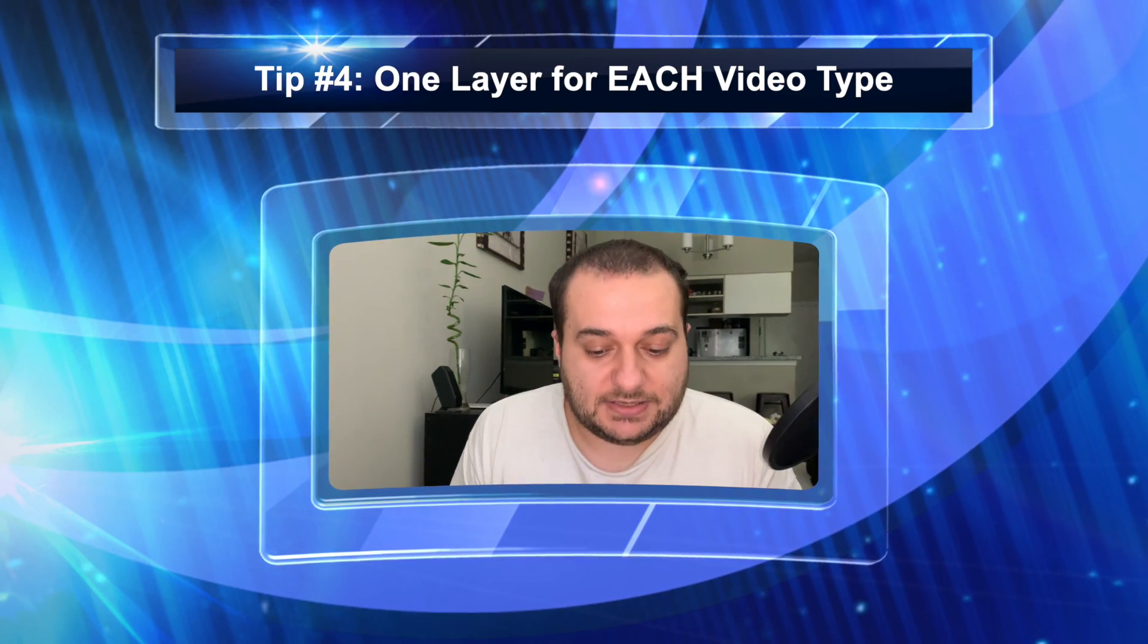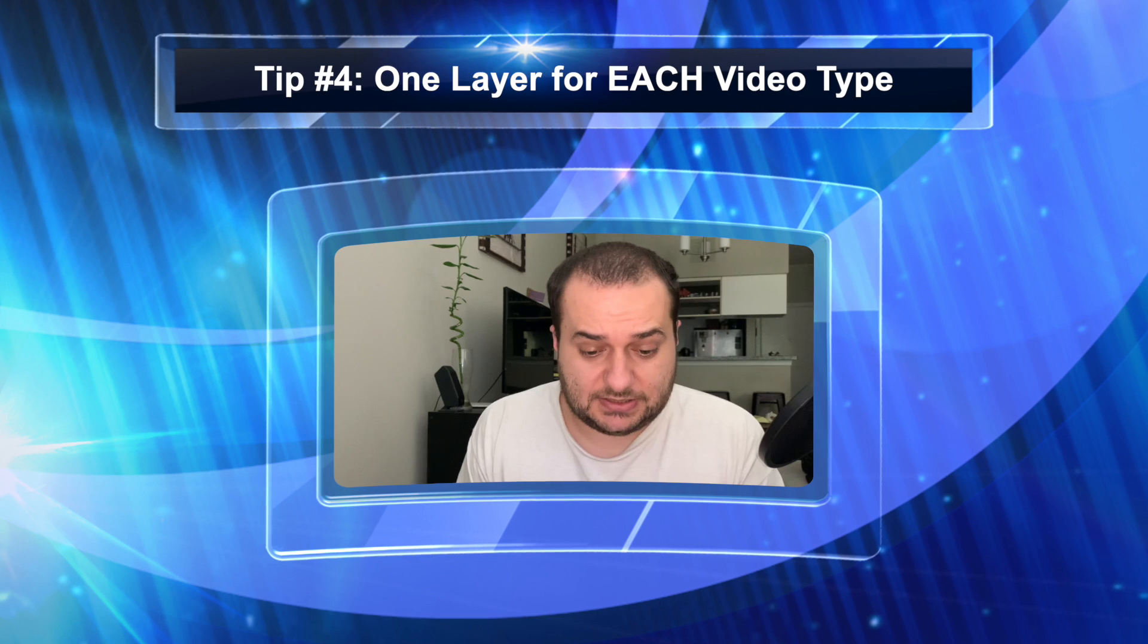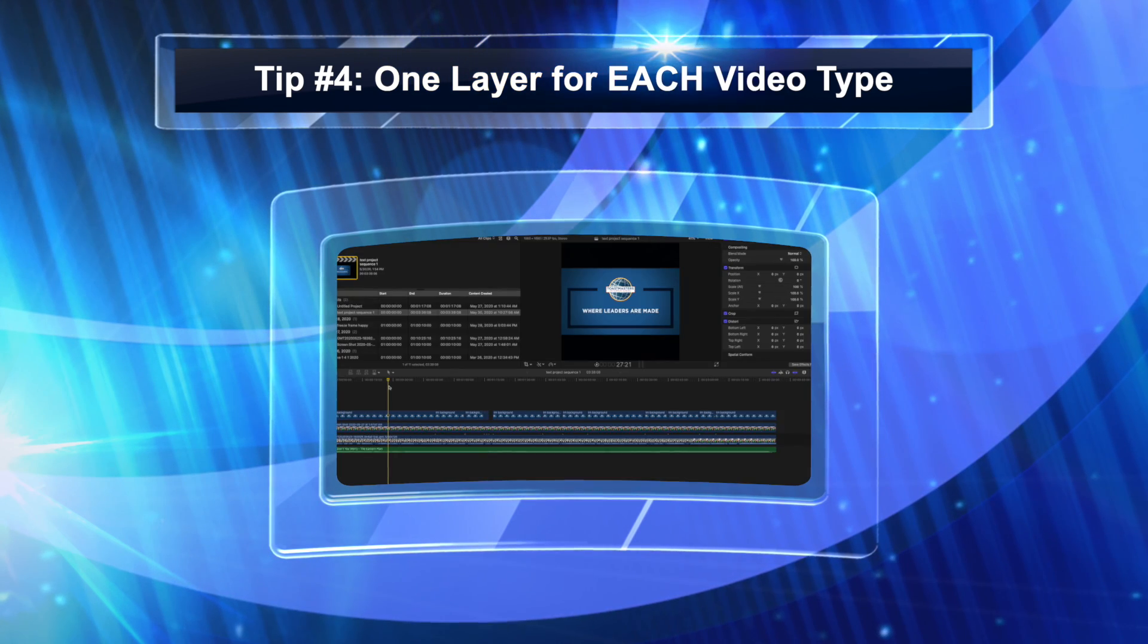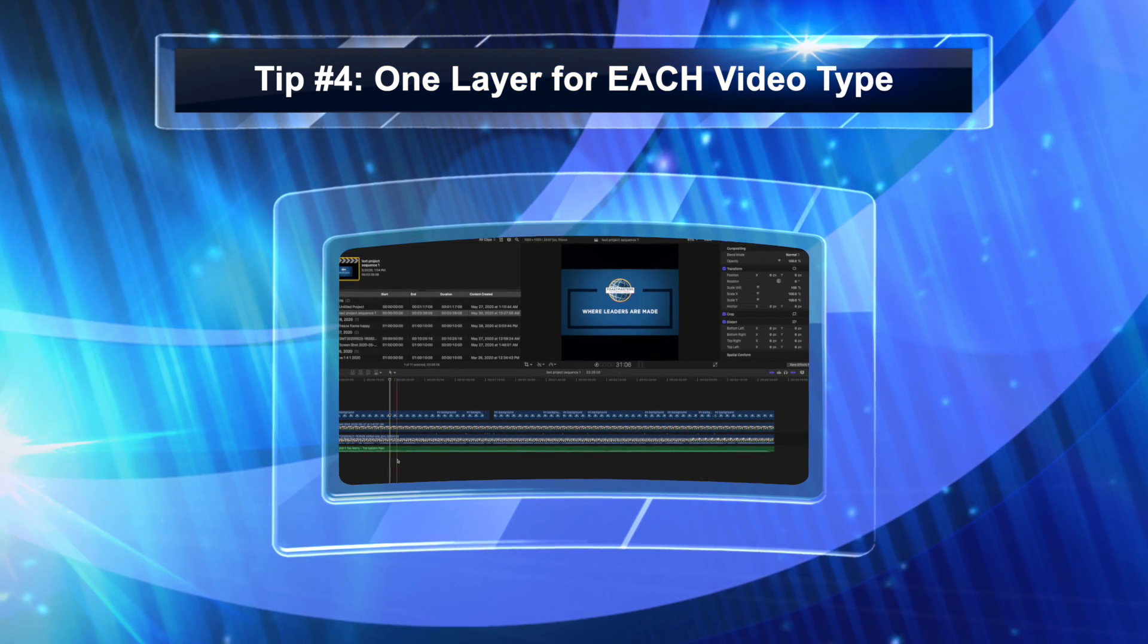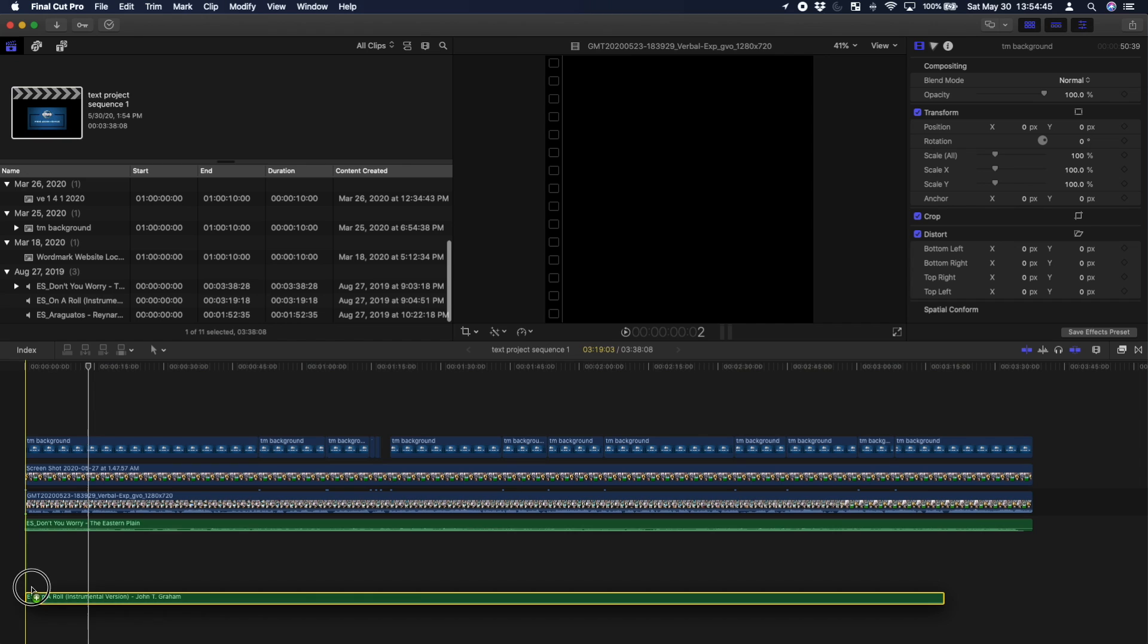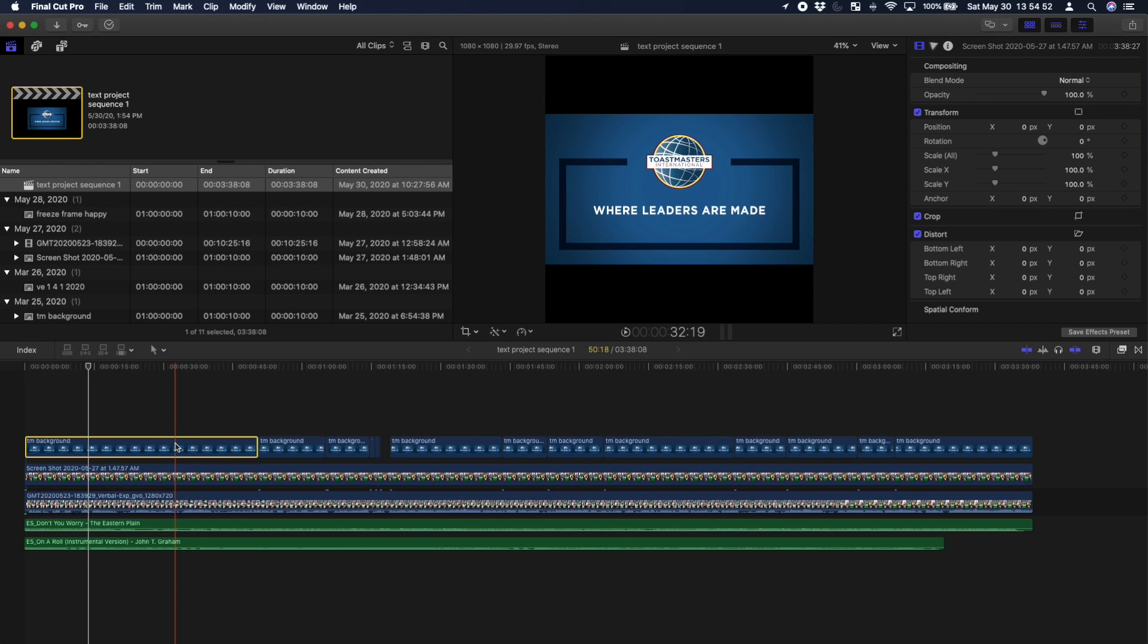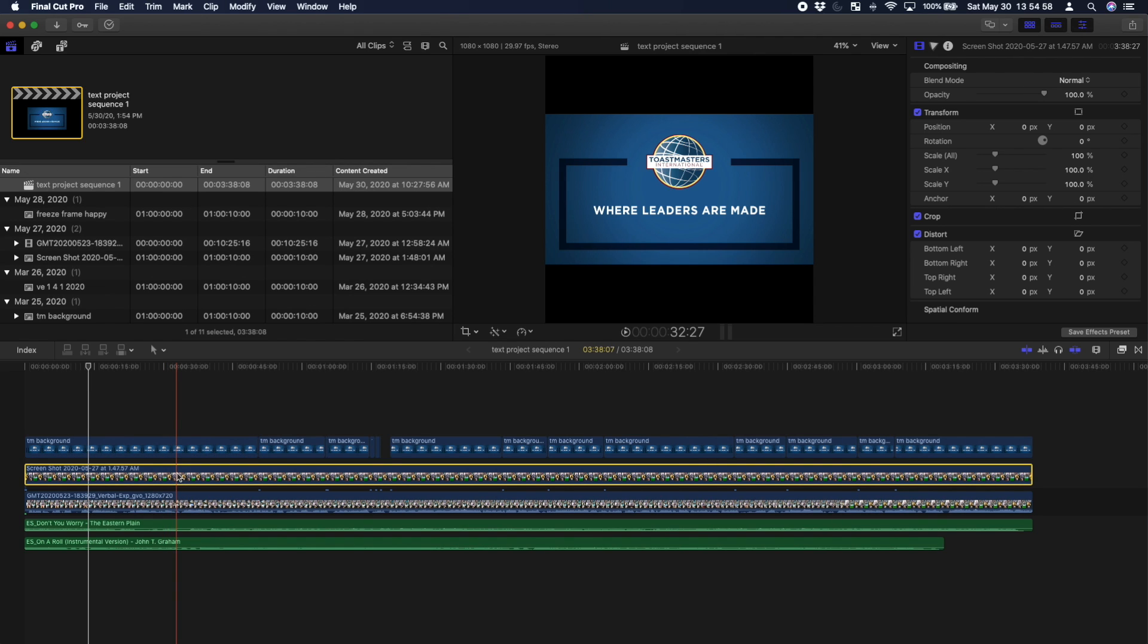And the last tip I have for you at editing tips and tricks is to dedicate each layer. You should have at least two audio tracks. I only have one audio set but to show you another, there's a second layer of audio. You should have at least two audio tracks and then your first video layer, you can have many layers.